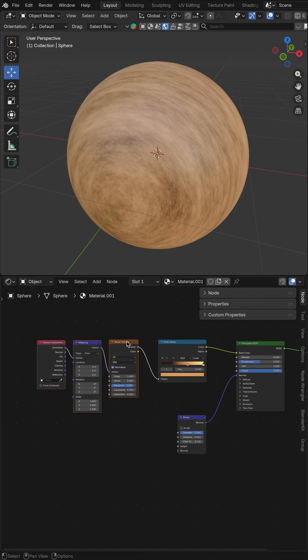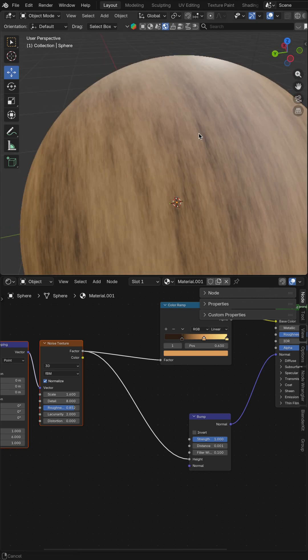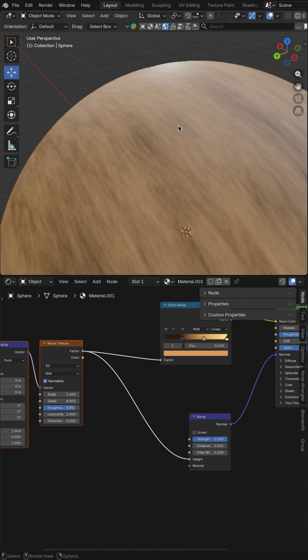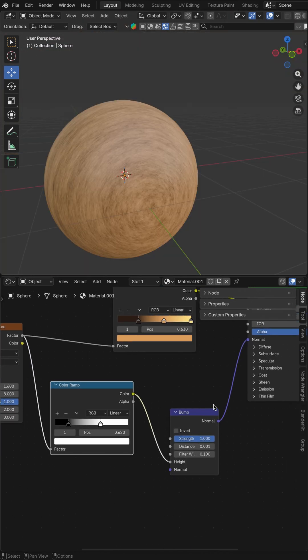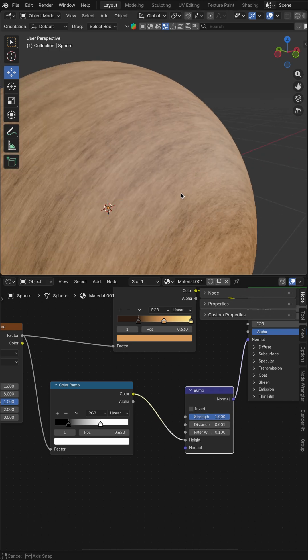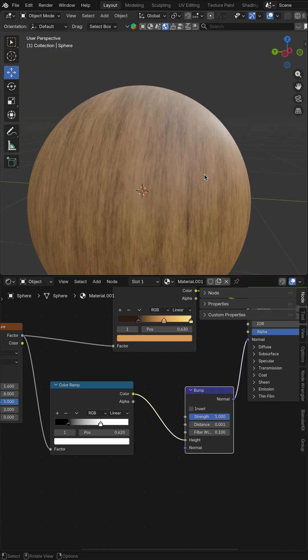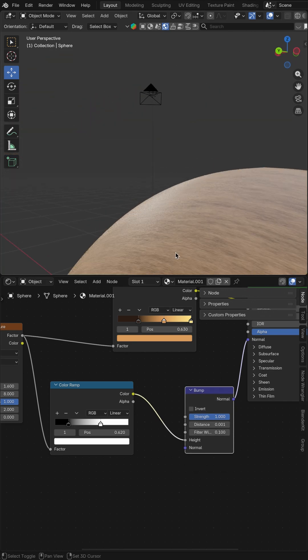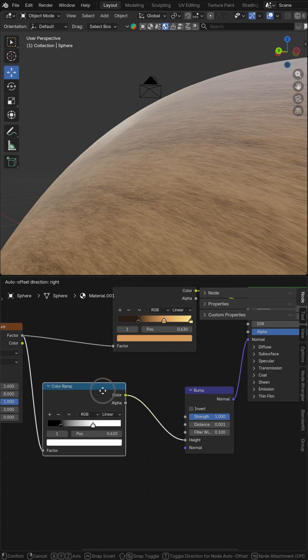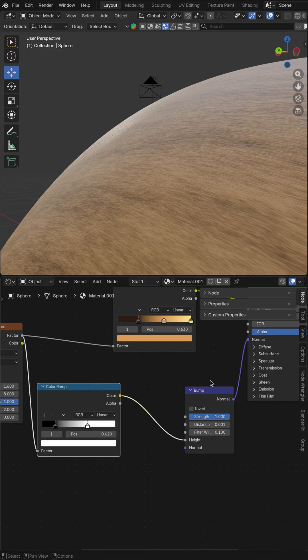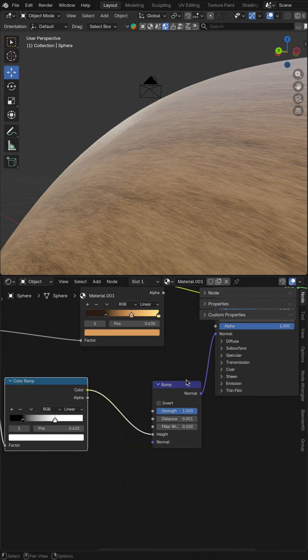Now what we need to do is connect our noise texture to the height. It will make texture more volume. Don't forget to add the color ramp and if you want to get more texture in wood, just duplicate and paste the bump one more time between the color ramp and the principal BSDF.